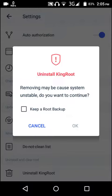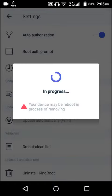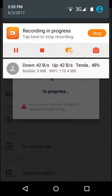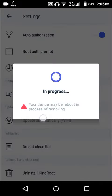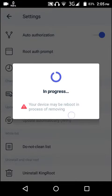After reboot, you can see your phone is now unrooted. Click OK to confirm, and after this process the phone is going to reboot.